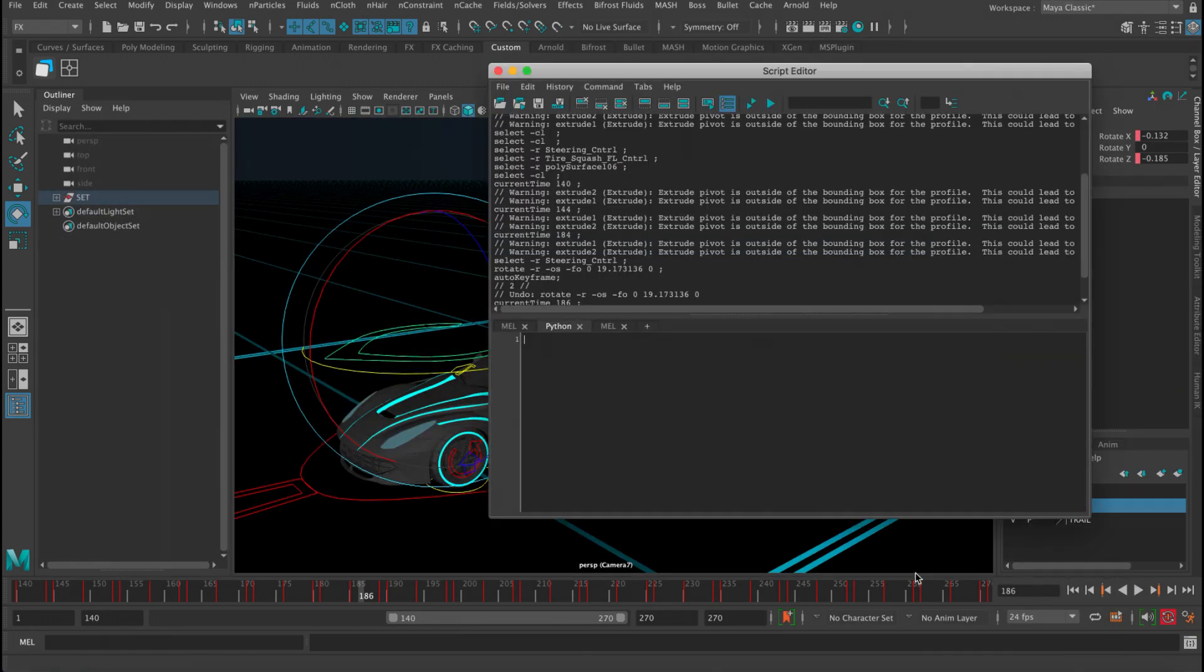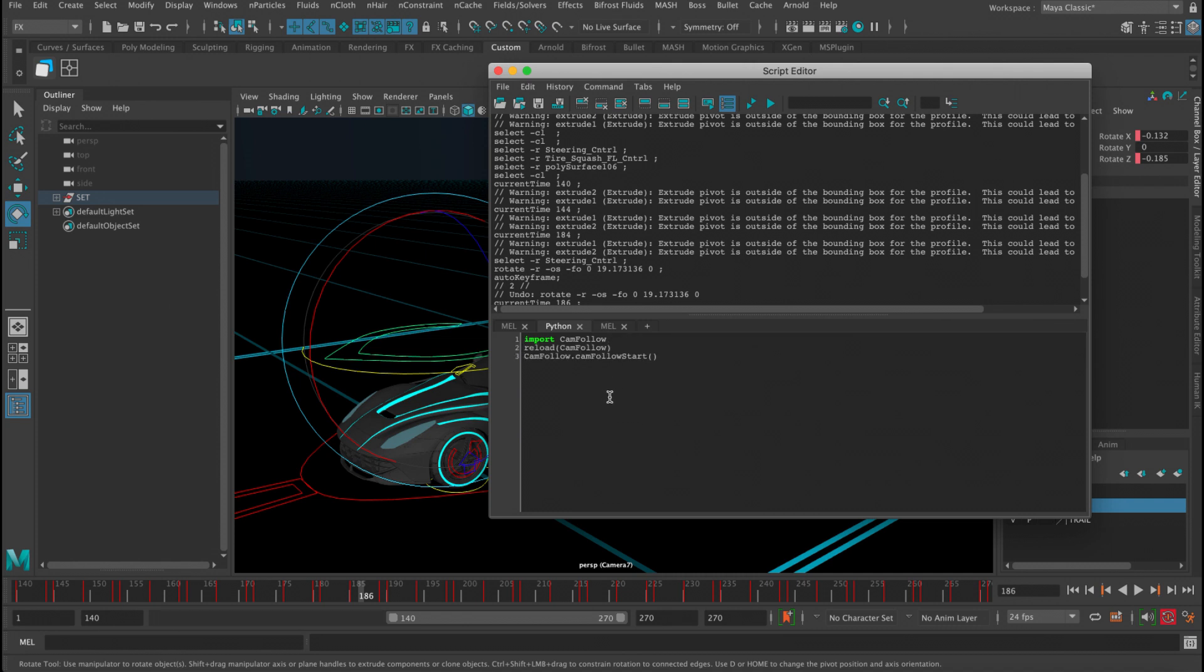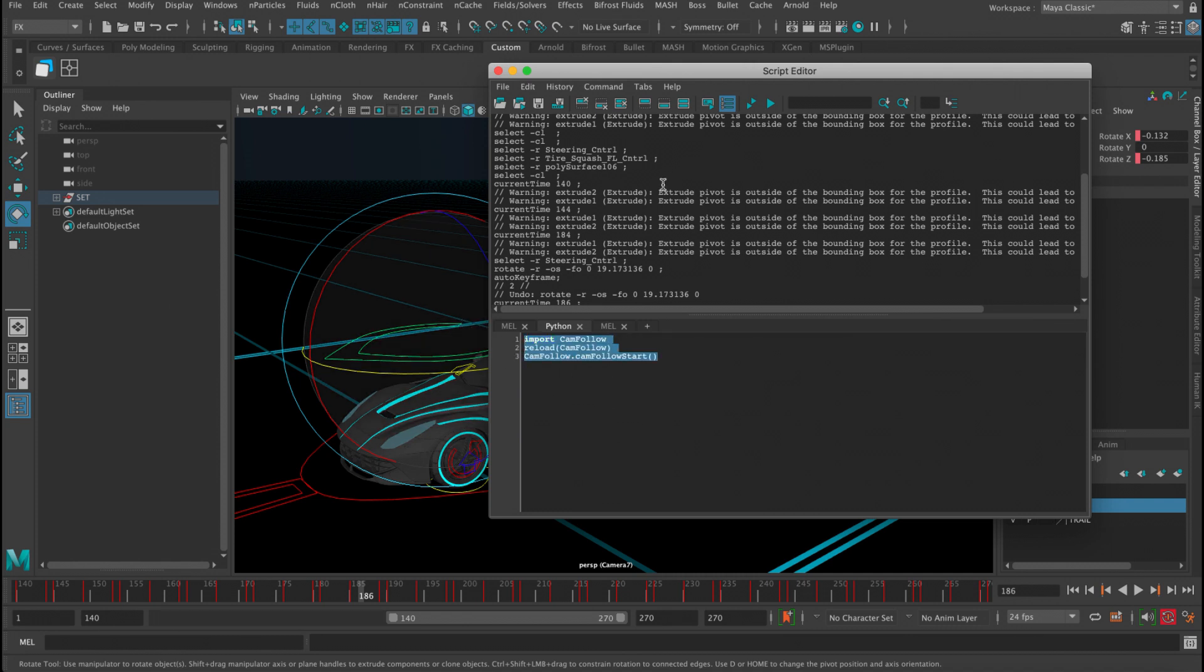Inside the Python tab, let's make sure we have these into different lines and then press play.